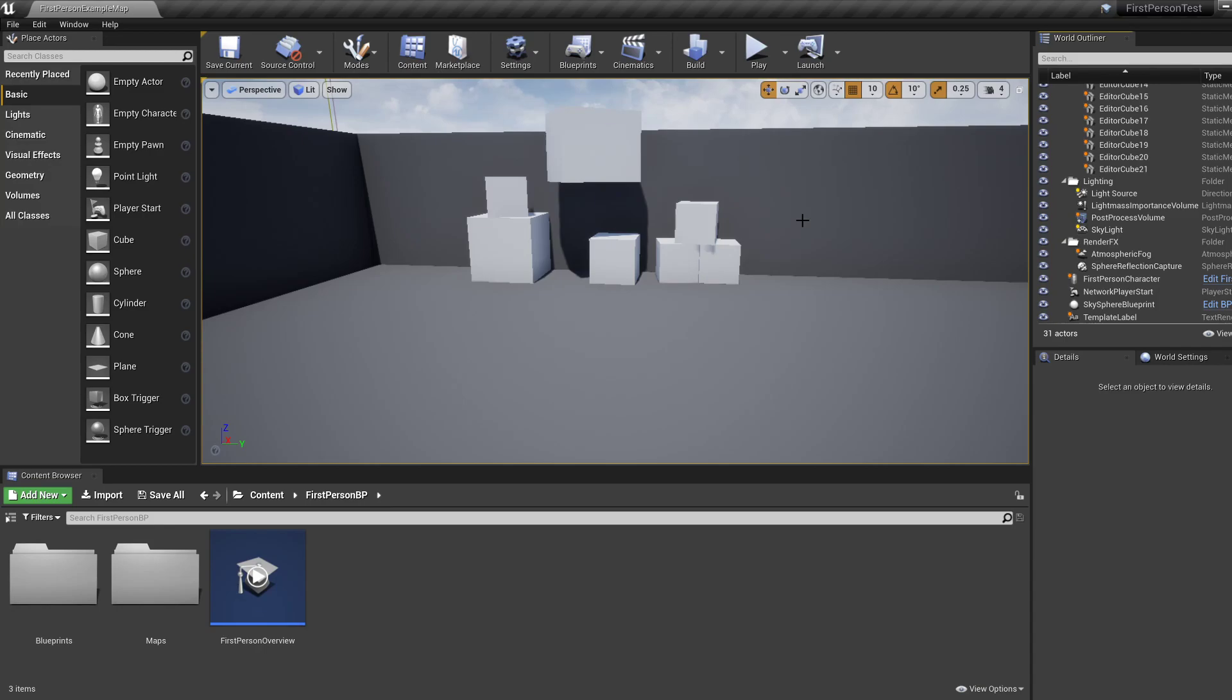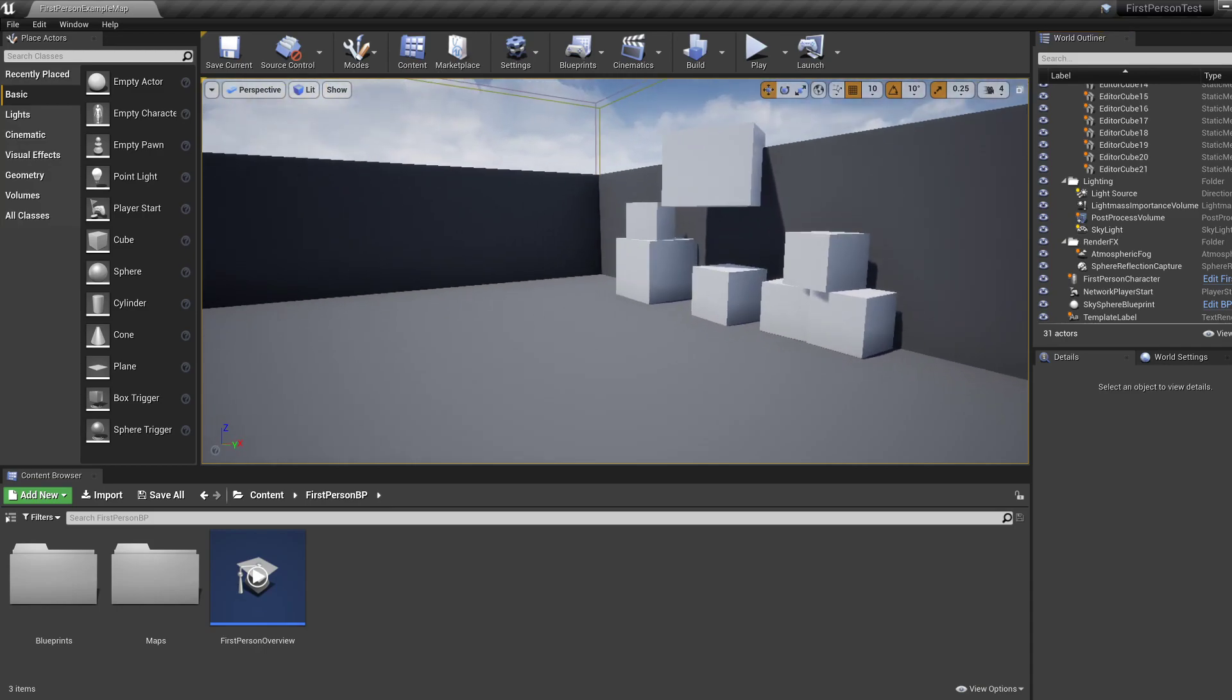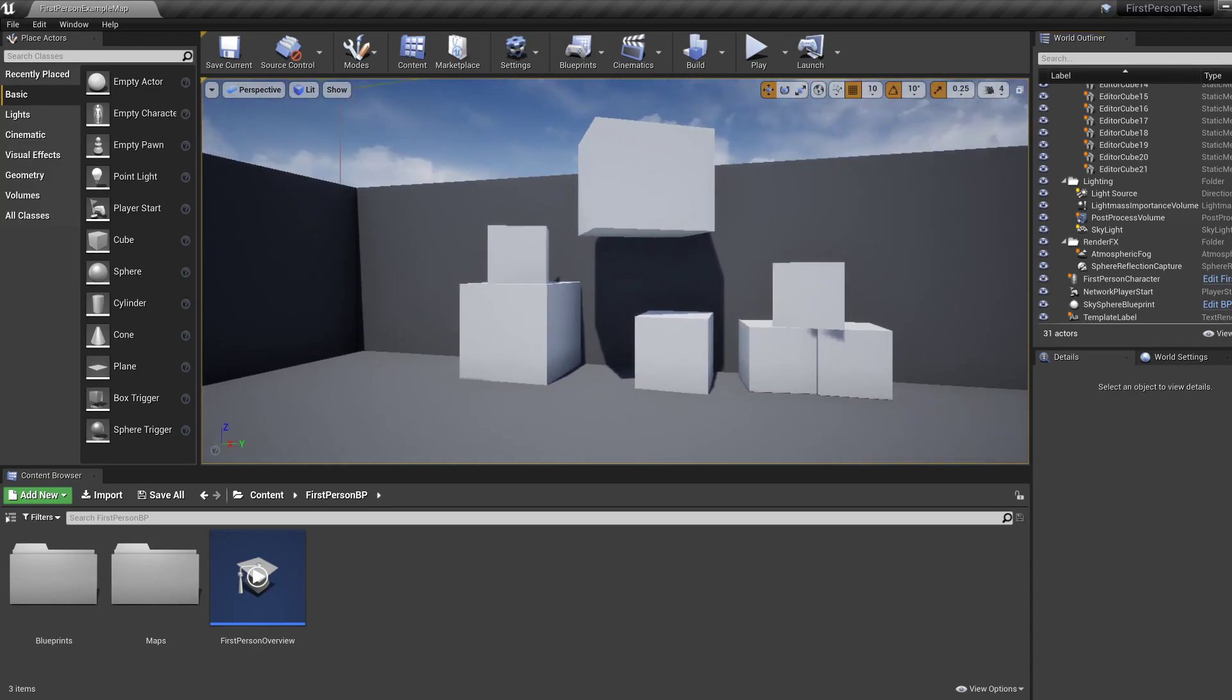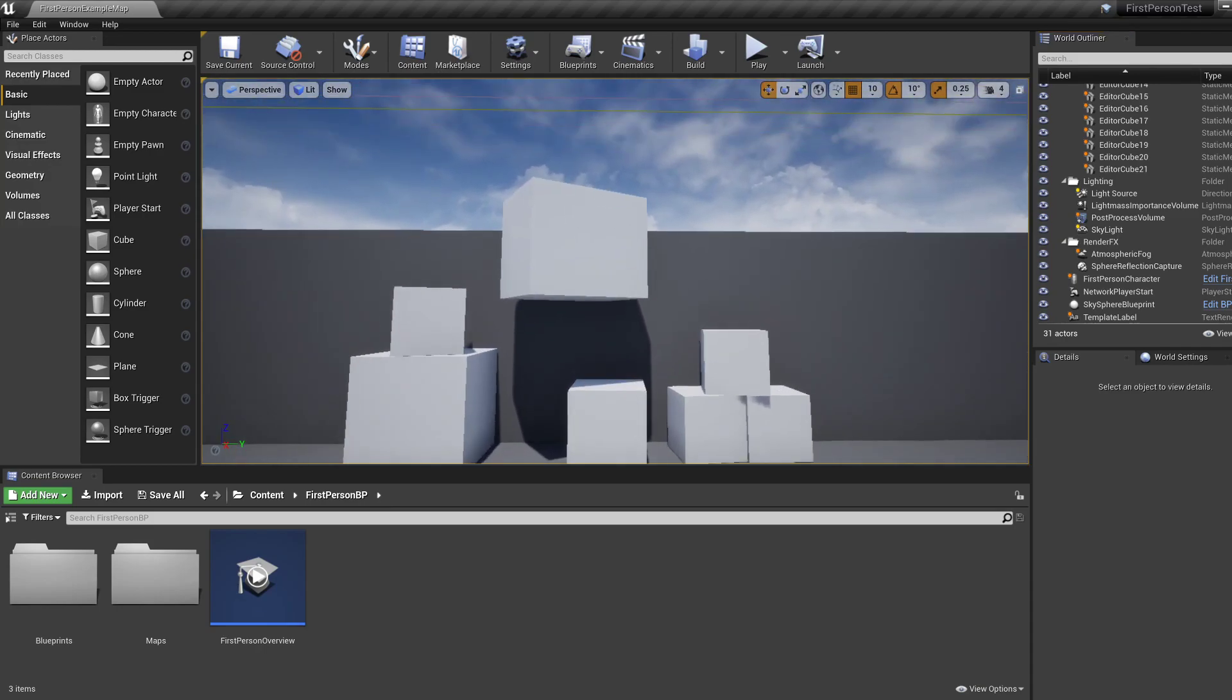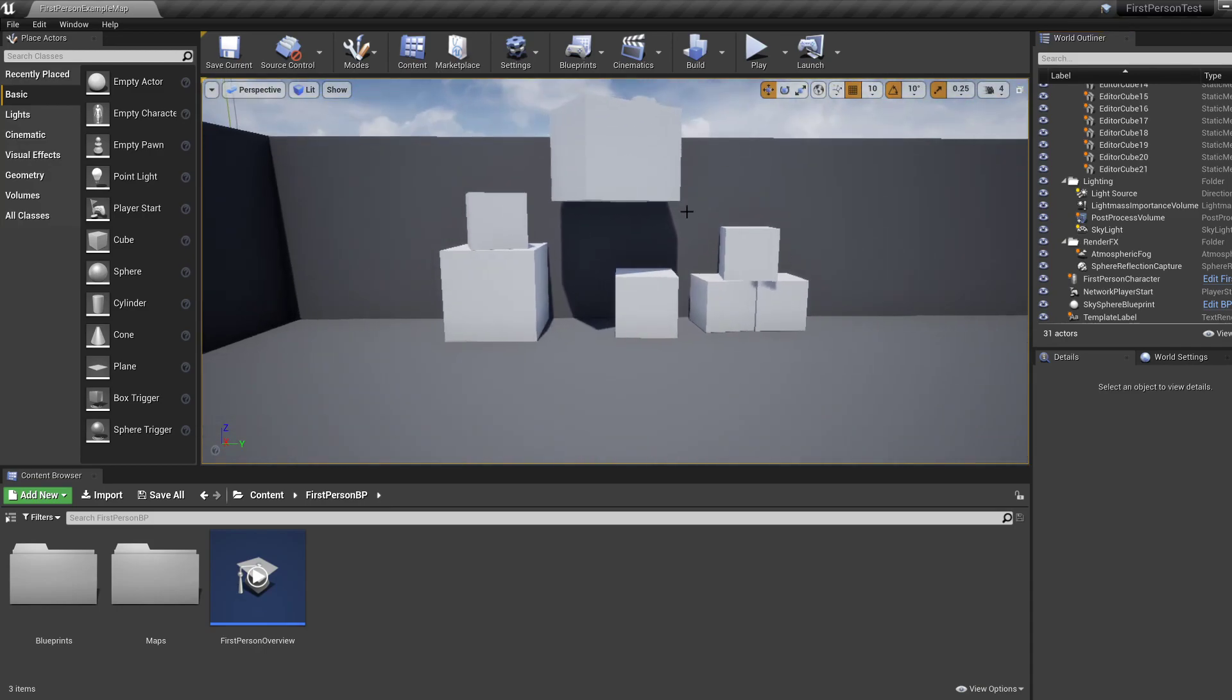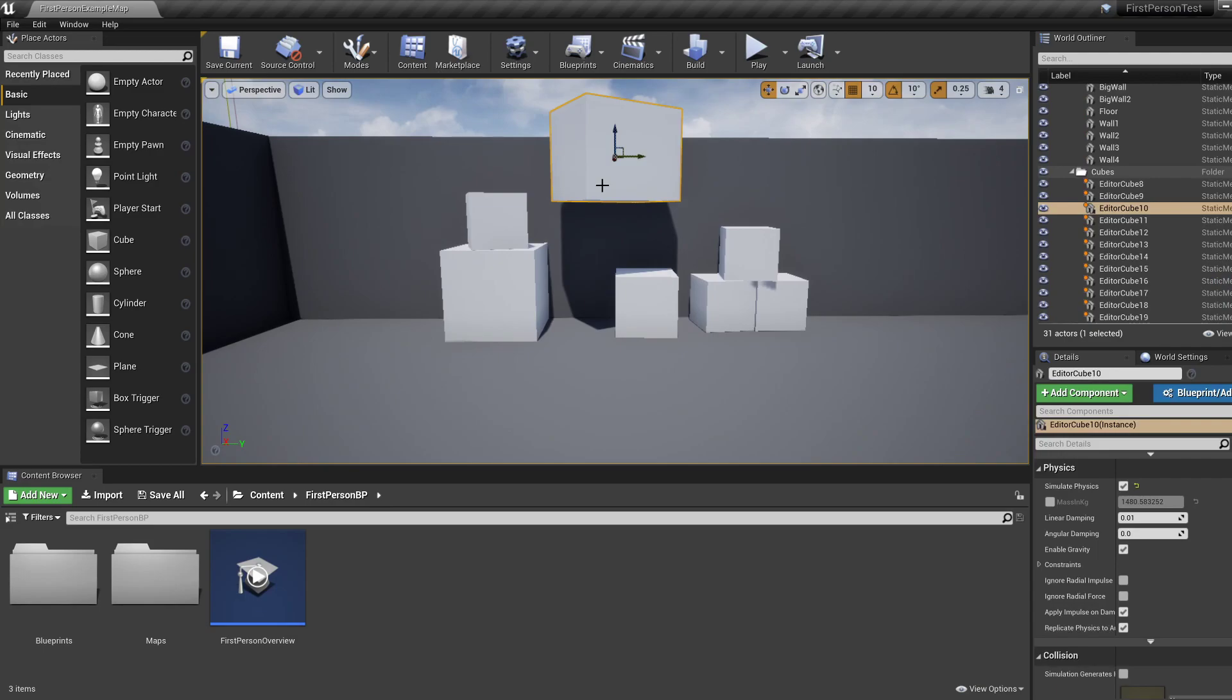In the previous two tutorials, we learned how to move around the level, and we also learned how to move some actors in the level and scale and rotate them using these controls.